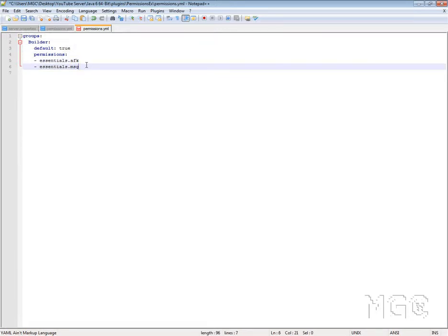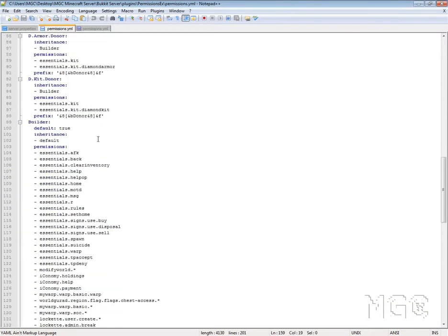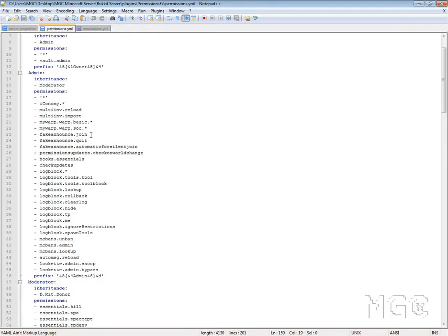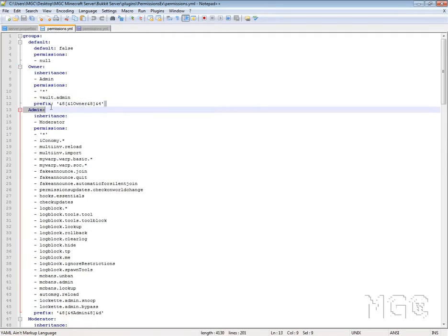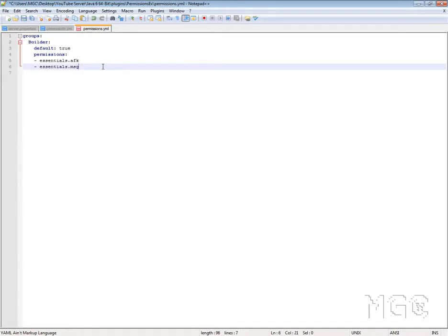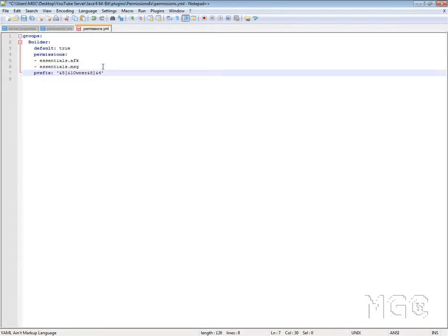Another neat thing that PermissionsEx can let you do - and I'm going to refer back to my mgcServer permissions file here - is that you can include a prefix. So we're going to copy this and put it down at the end. You can make the prefix whatever color you want. For your prefix, you want a space, then a quote mark, then the color code - 'and A' being a grey color. So the grey color is going to be the color you want the bracket to be.